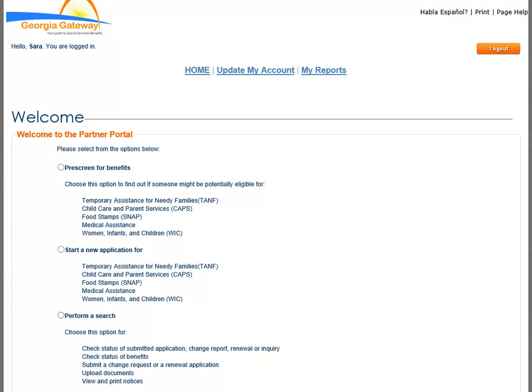Whenever you are ready, you can exit the Partner Portal by logging out. Simply click the Log Out button at the top right of the Welcome page to log out of the Partner Portal.